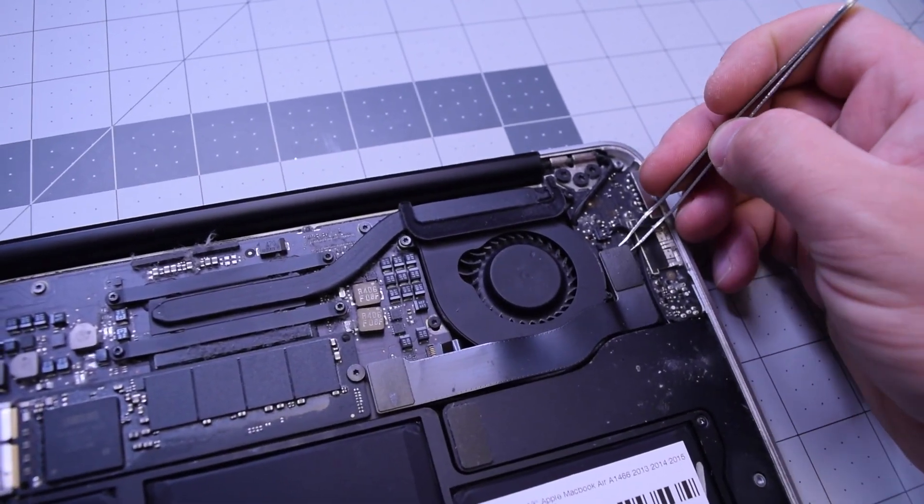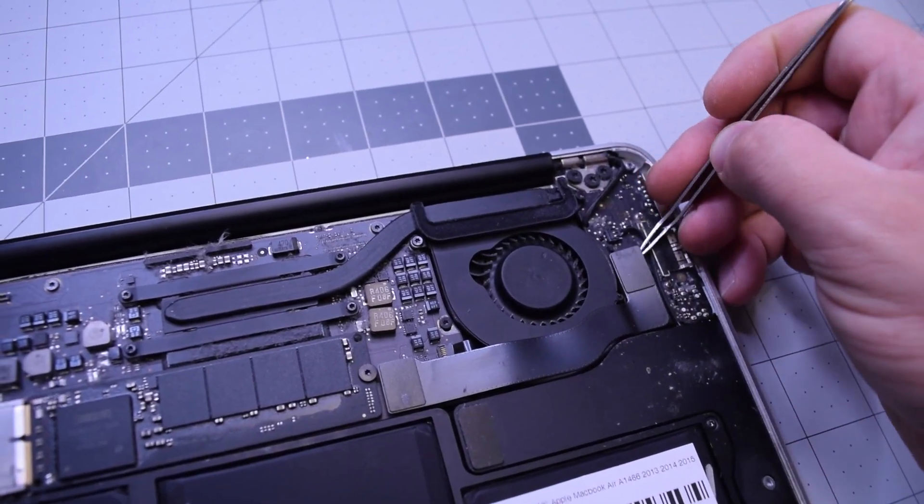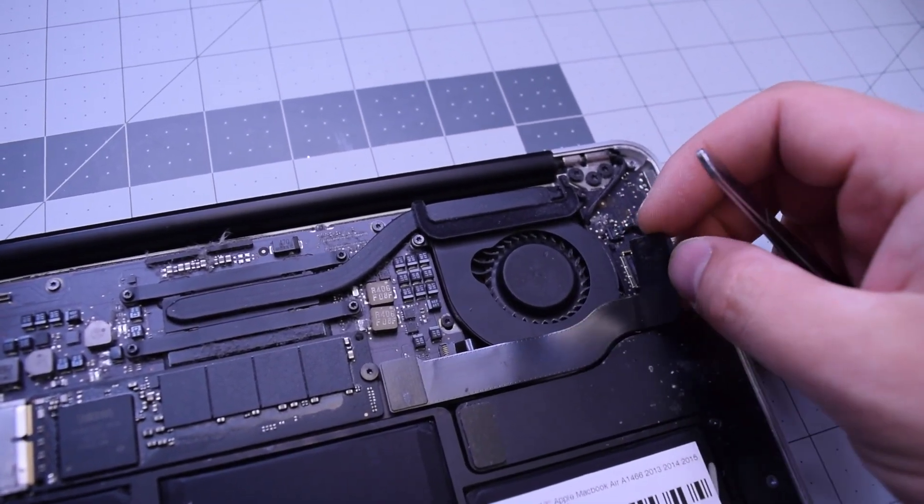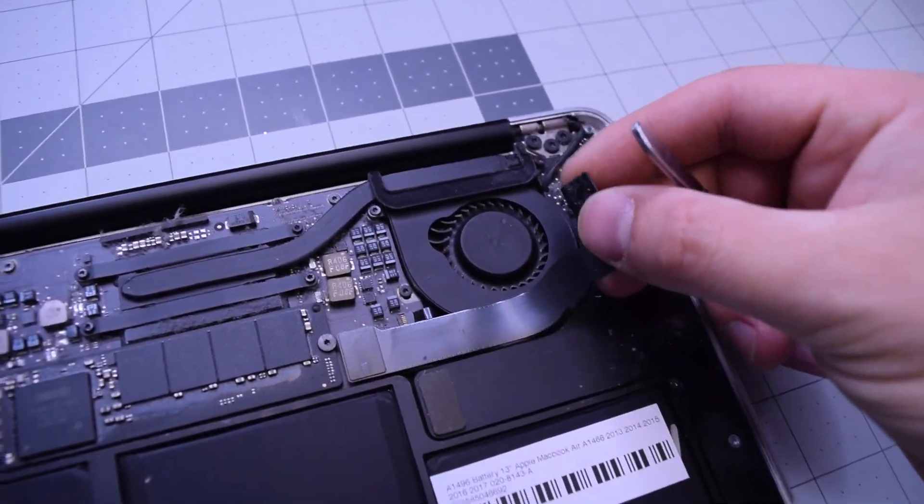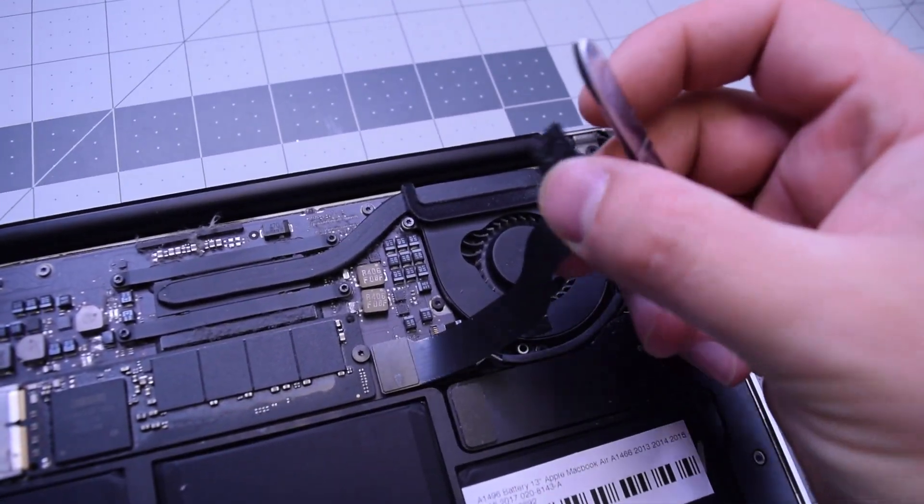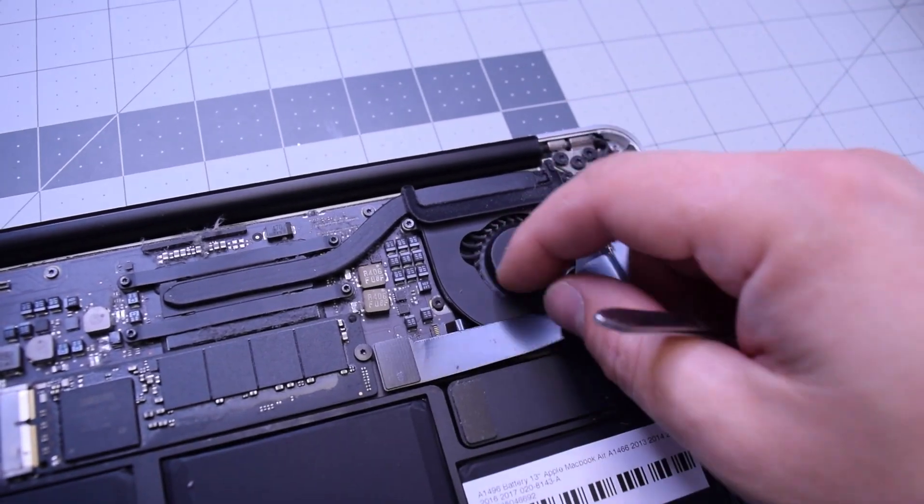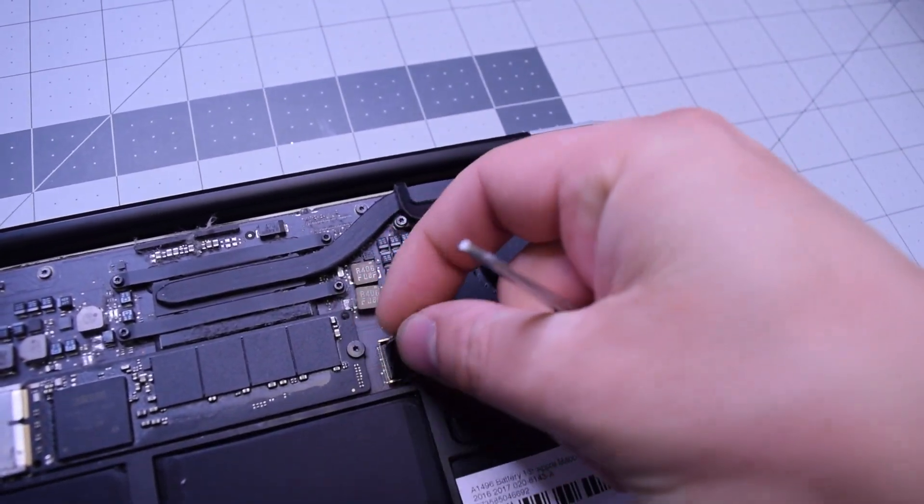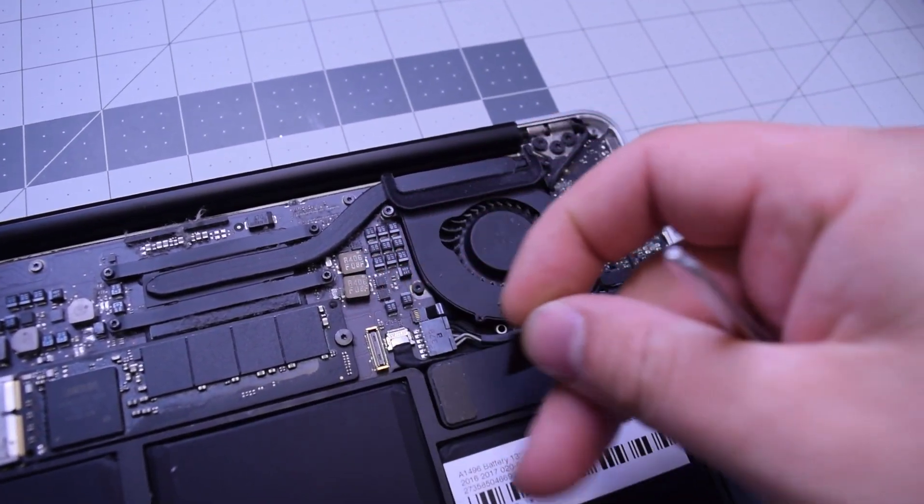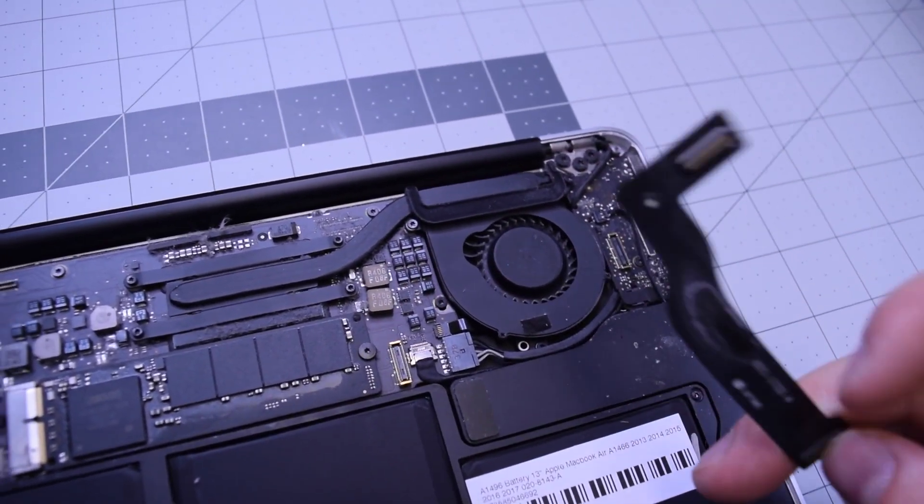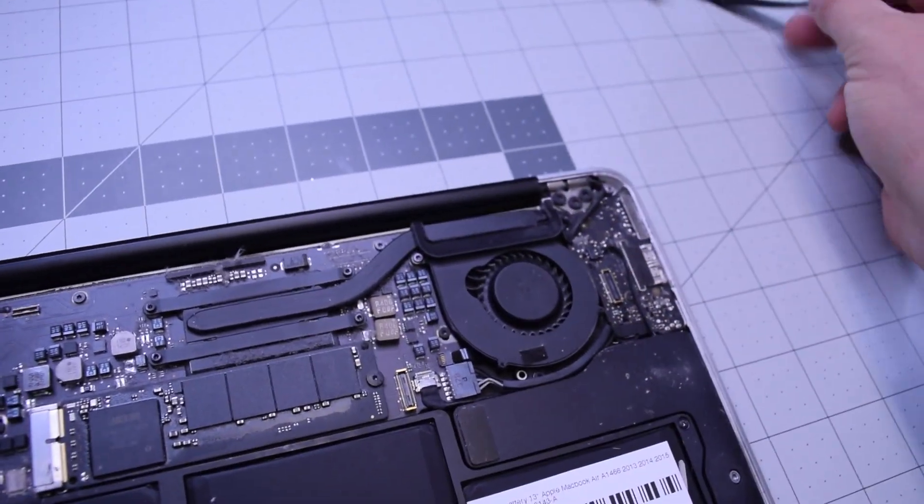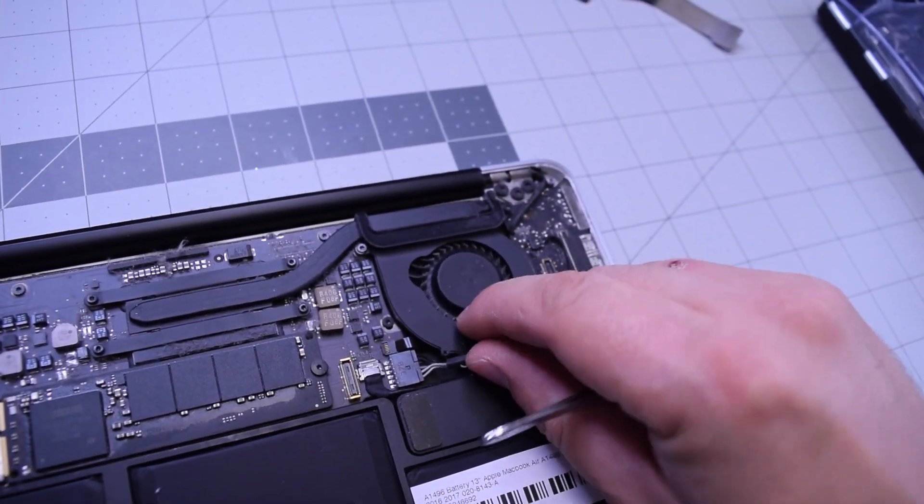We're going to need to disconnect this bridge cable right here that connects the logic board to the power supply. It just pops right out just like that. Go ahead and put that cable to the side.